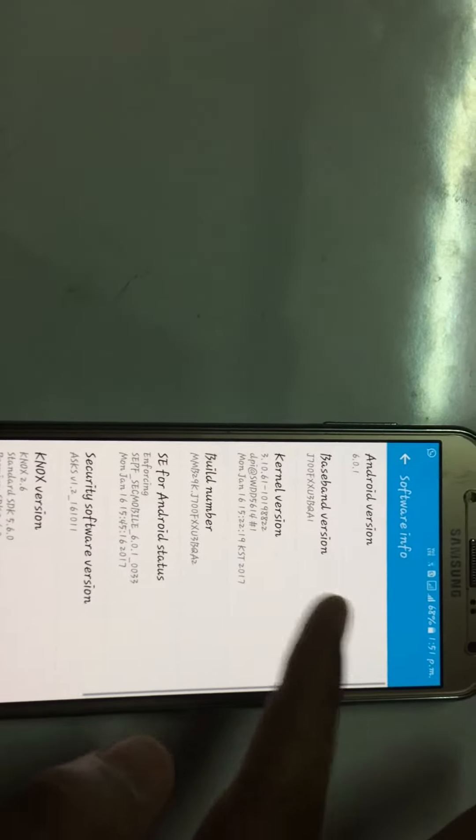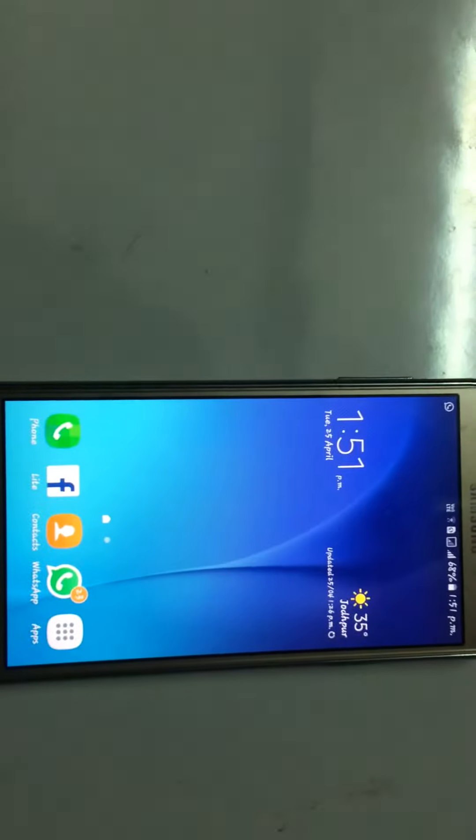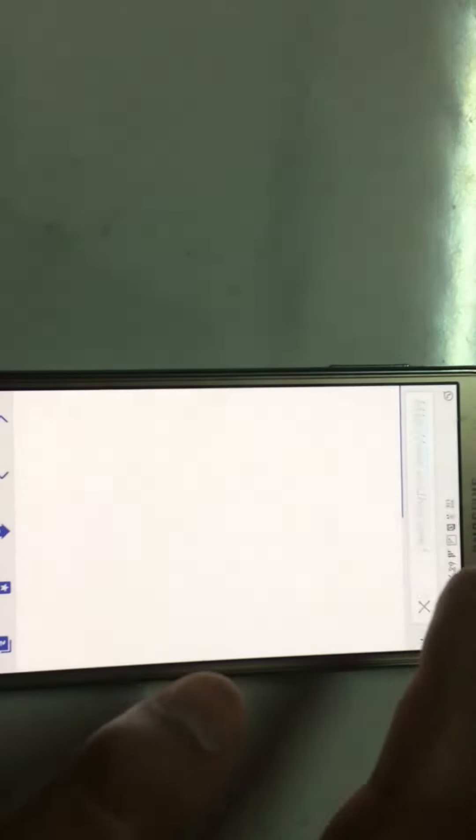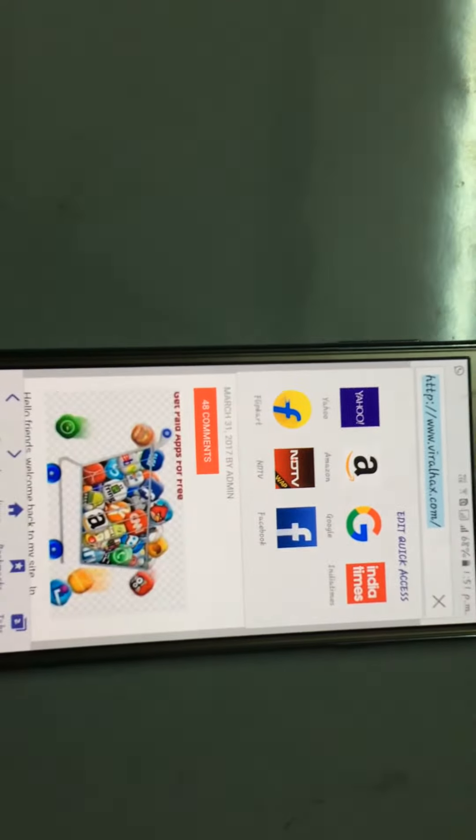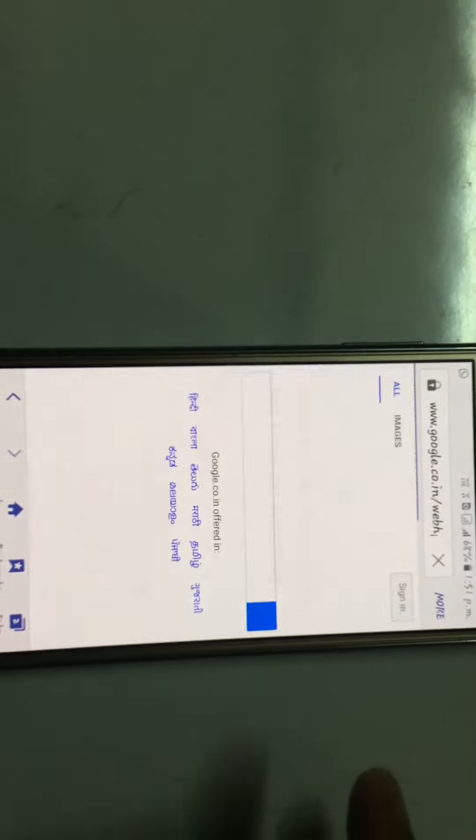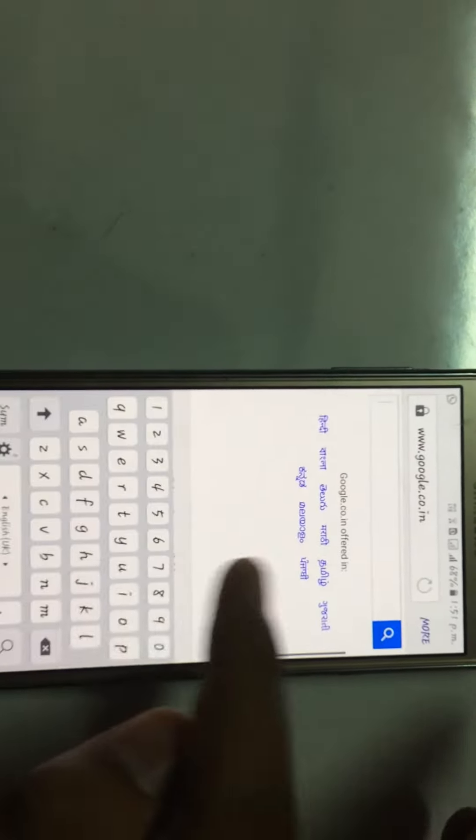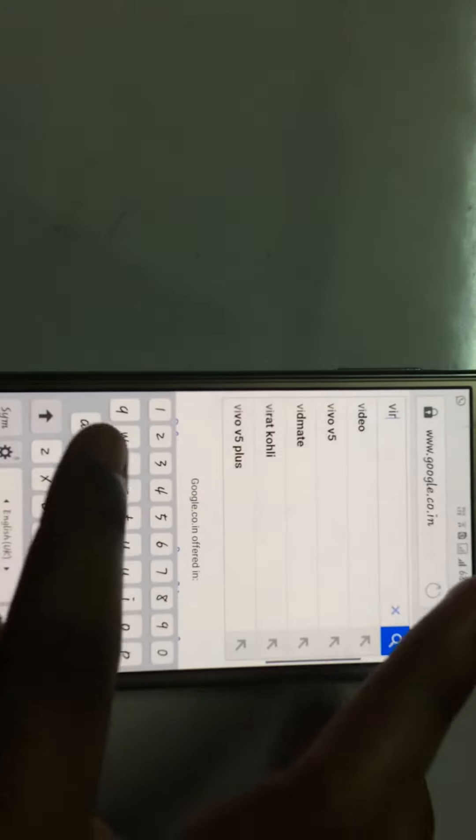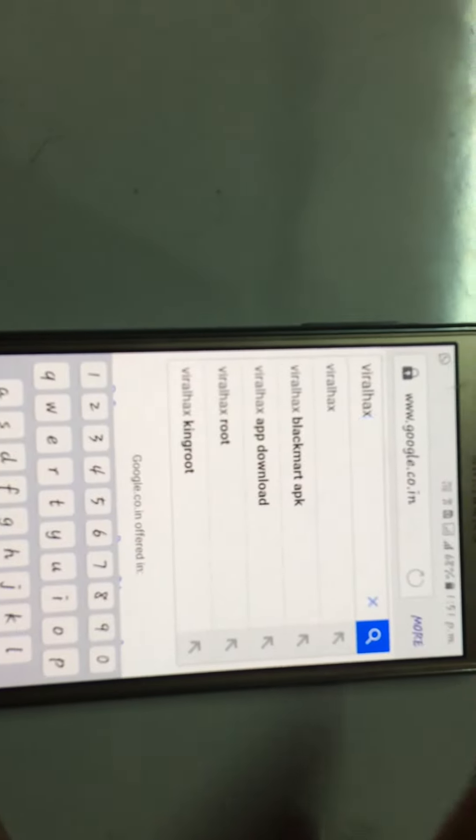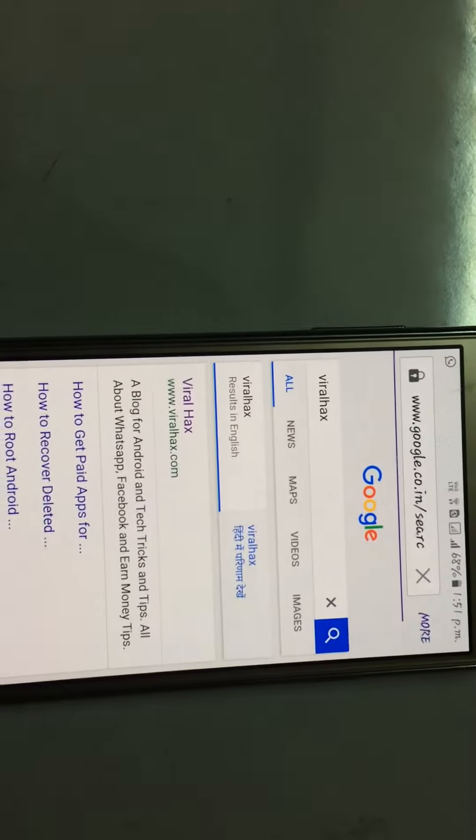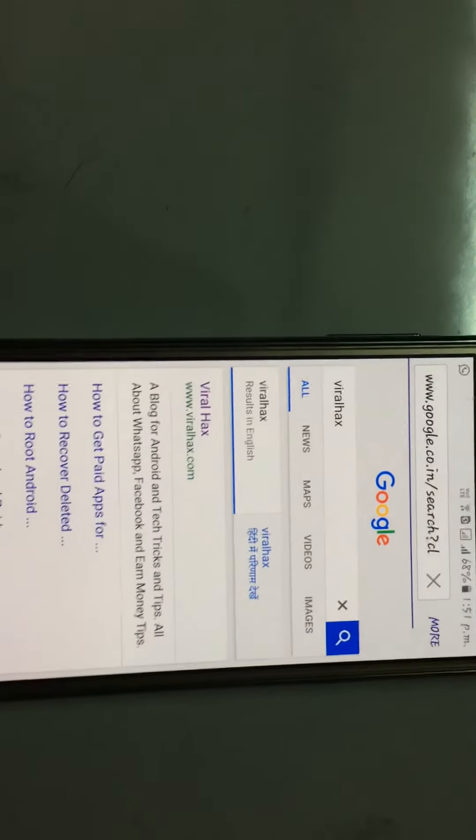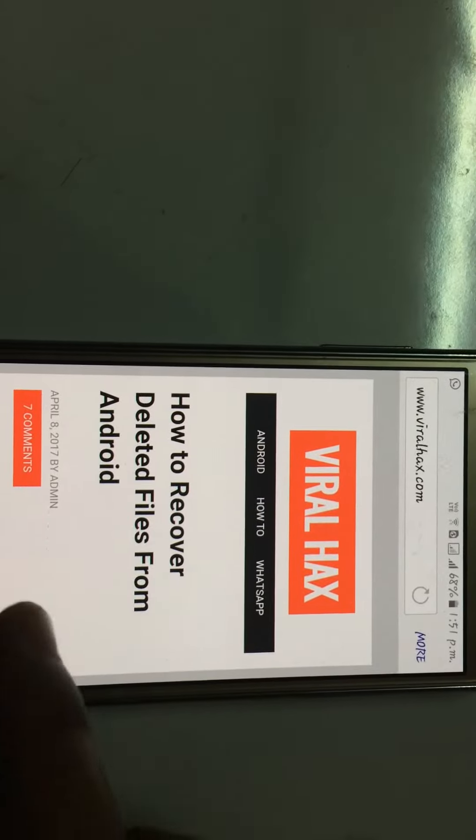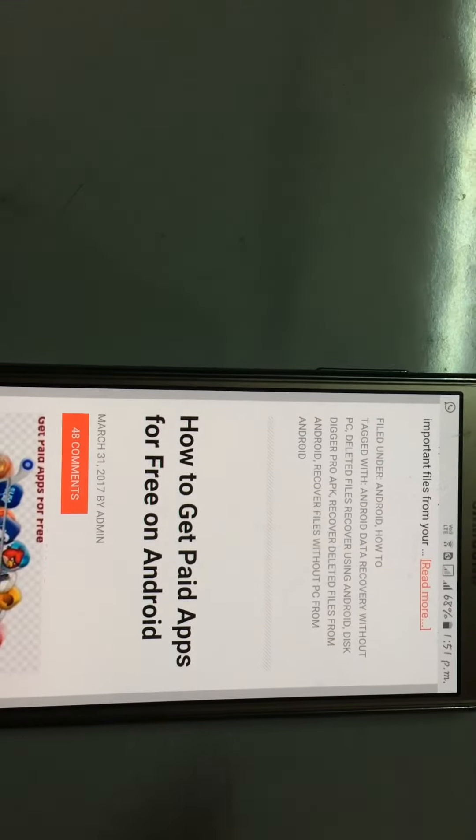So let's start. Go to your browser and go to Google, then search in the search bar for Viral Hex. Click that first one, scroll down and you will see 'How to Get Paid Apps.'